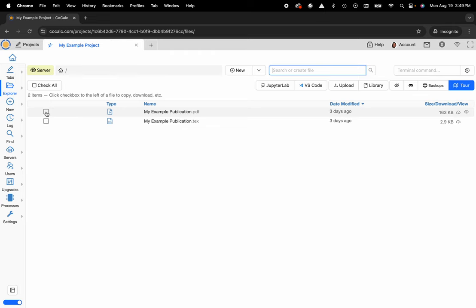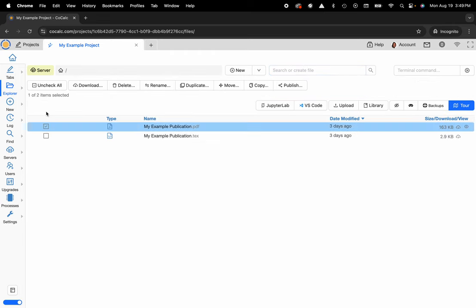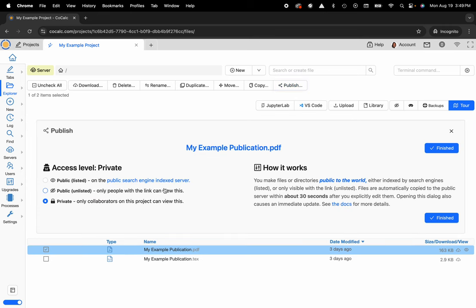I can go ahead and click on the checkbox, and then I can click on the publish functionality, and this will allow me to publicly list this, and then it's indexed via Google, and it's available on the CoCalc share server for anyone that wants to browse those documents.